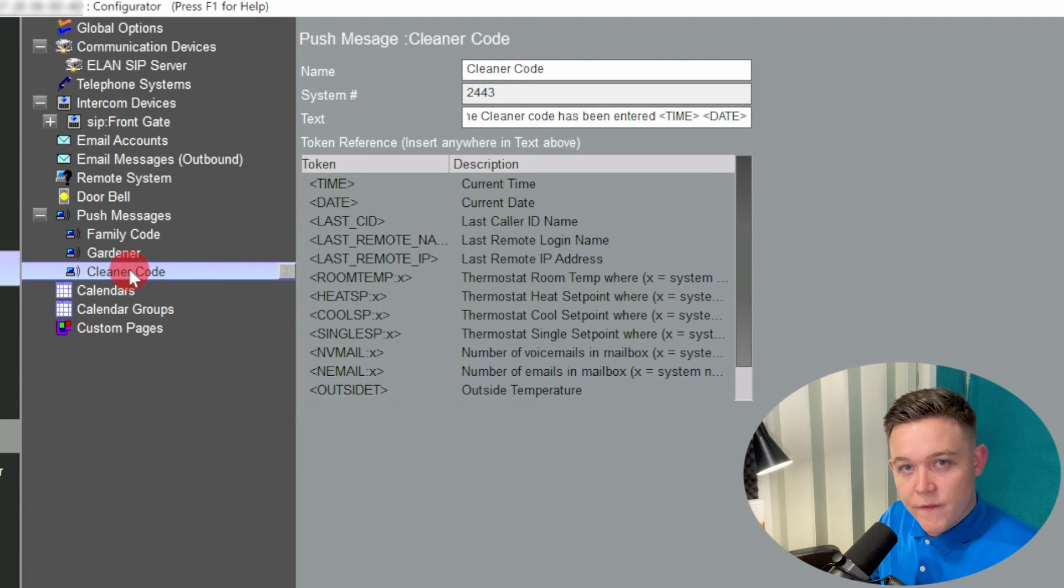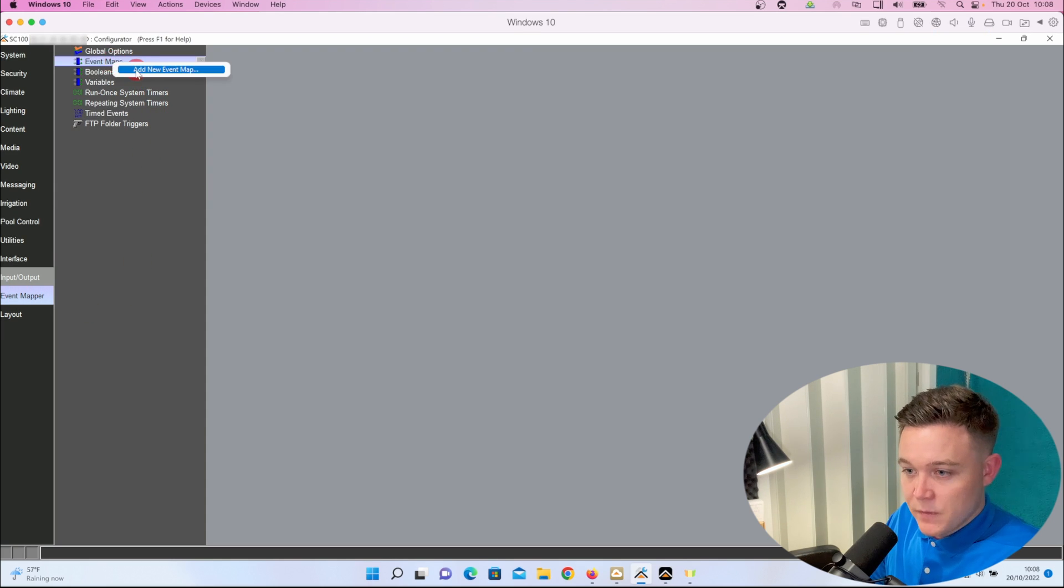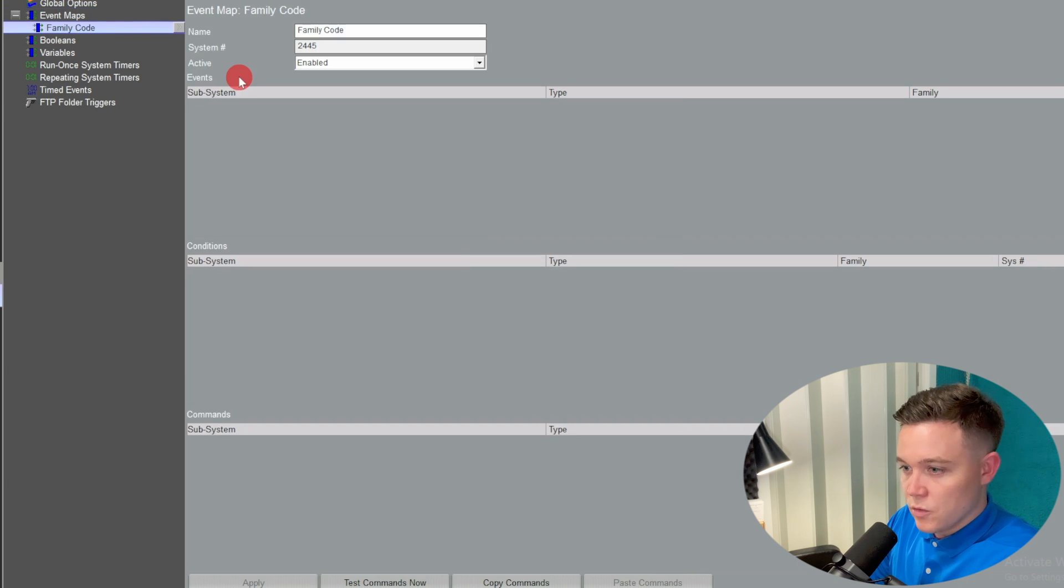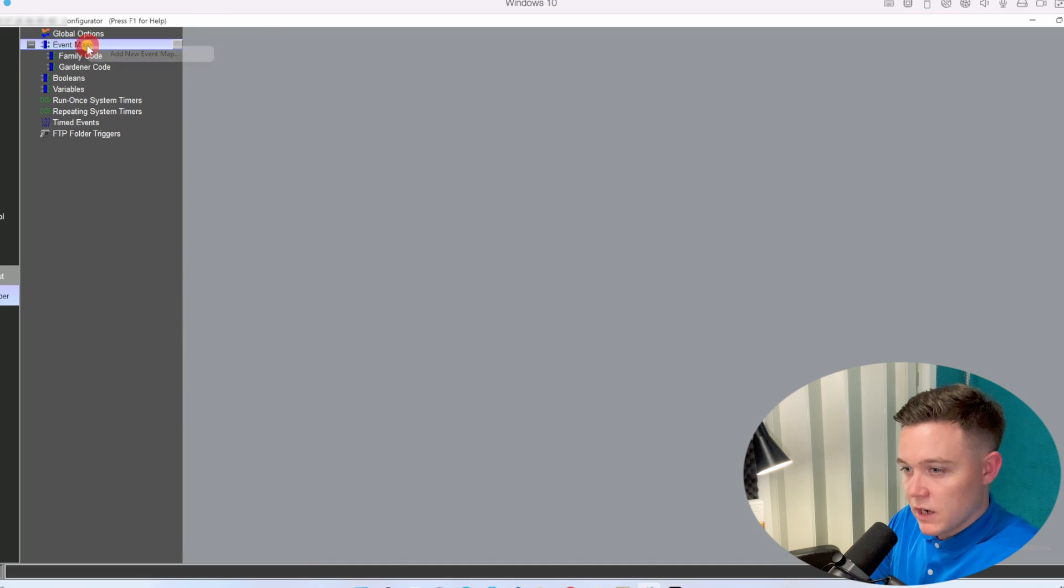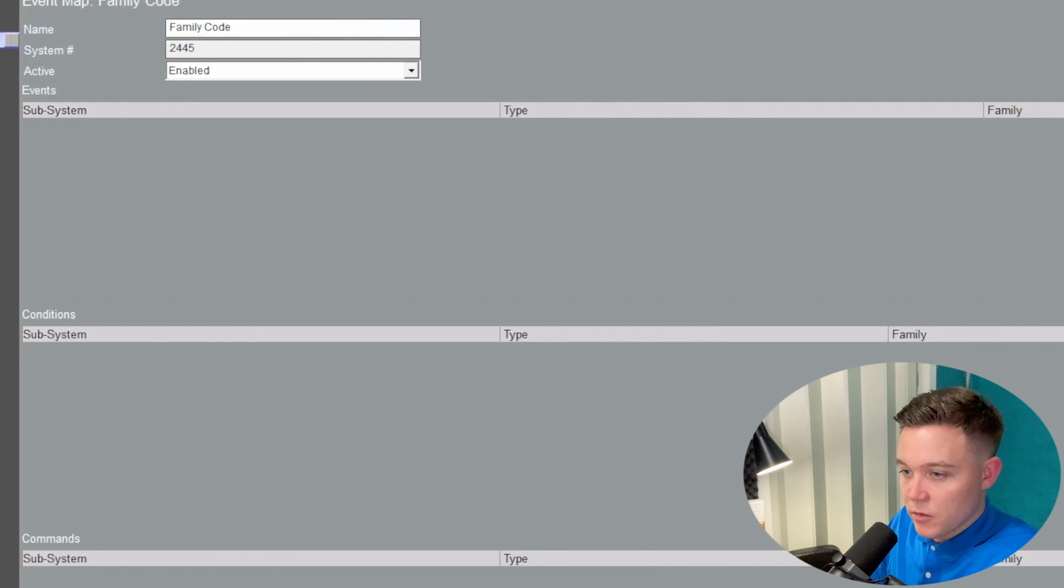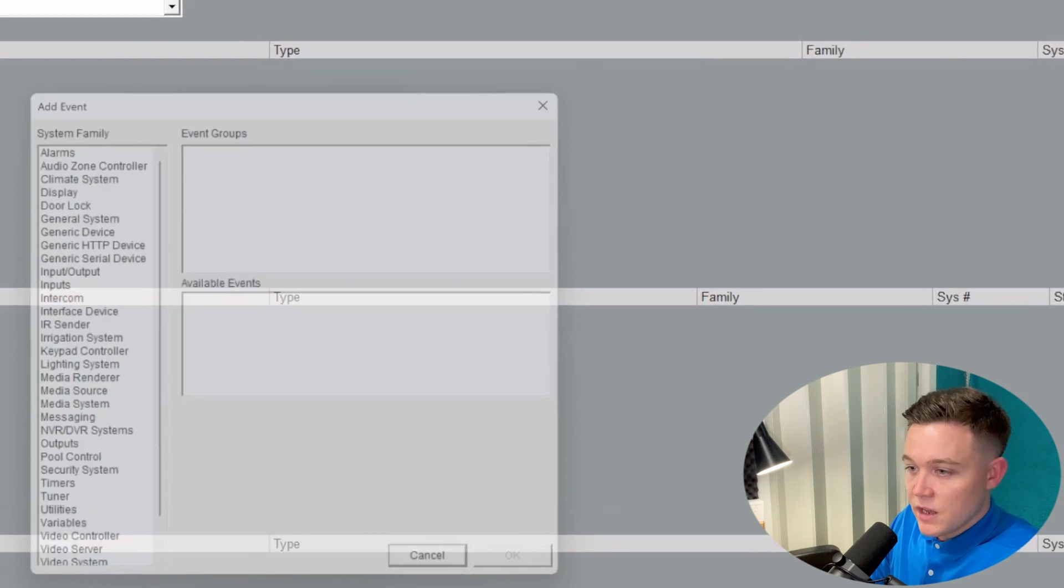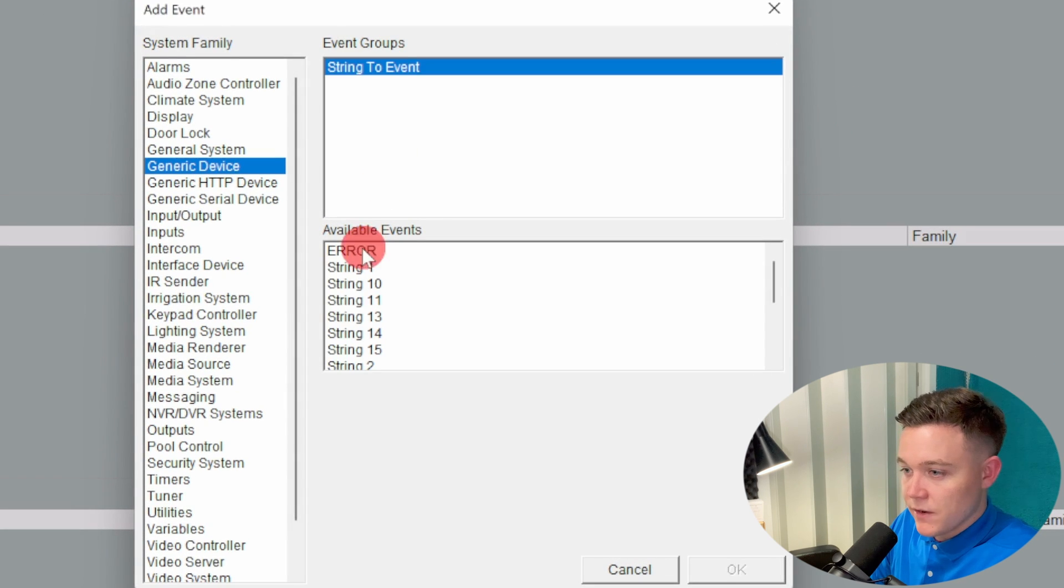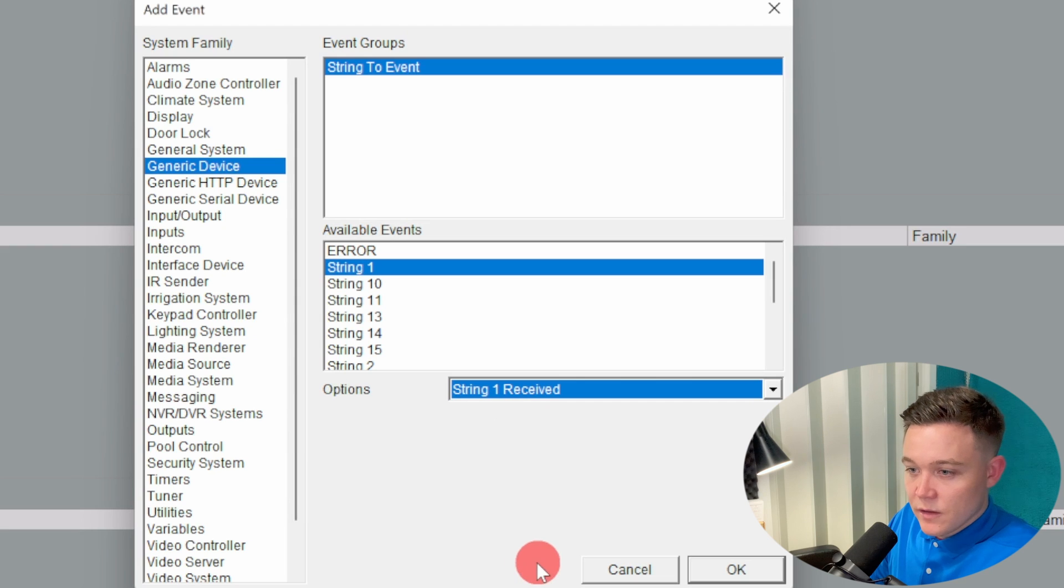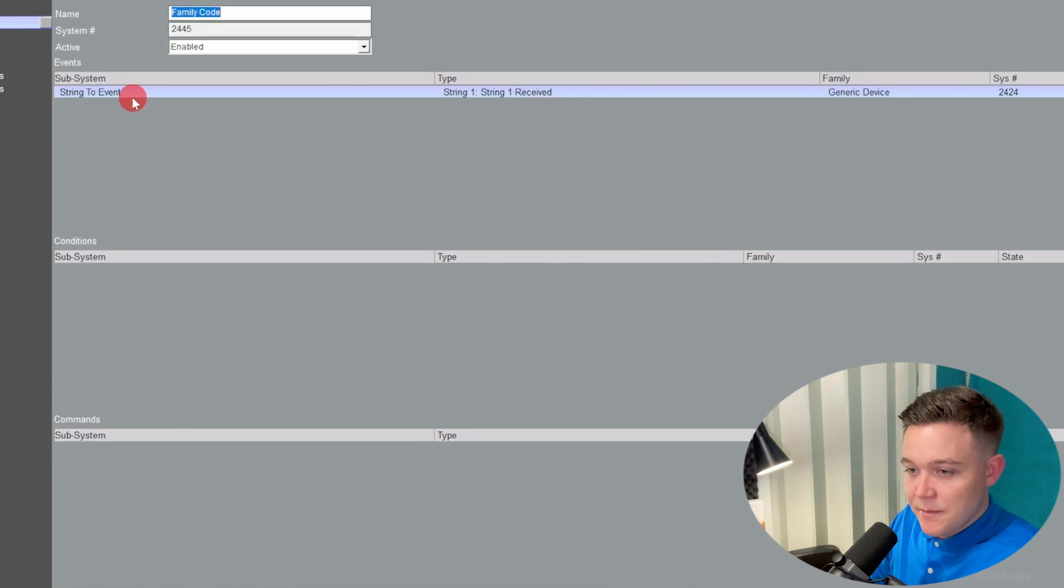Now we can create event maps based on these strings. In the event mapper tab I'll create an event map called family code, one called gardener code, and one called cleaner code. Under the family code for the event, I'll go to system family, which can be generic devices, and you've got the string to event driver in the event group, and then under string one you've got string one received as the option.